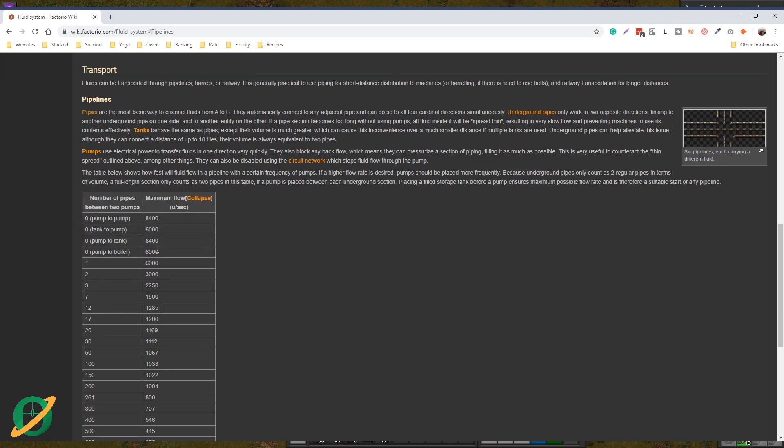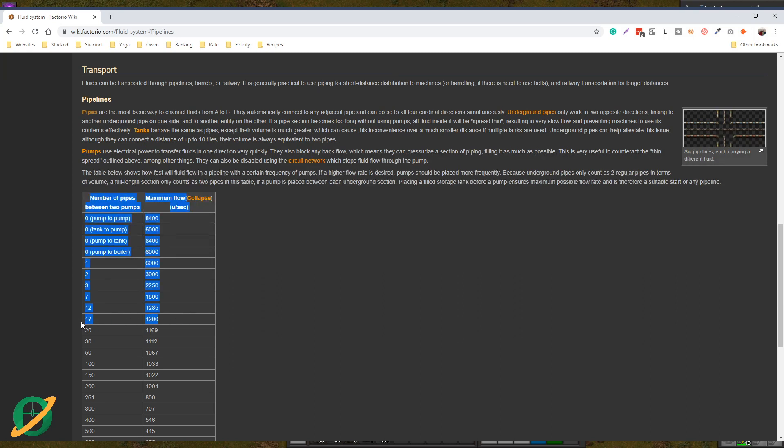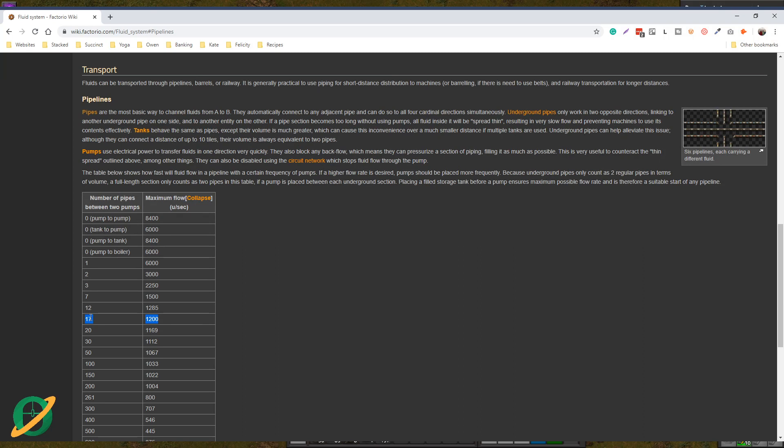Pump to boiler, again, another 6000. You add one piece of pipe in between, still at 6000. Put in a second piece of pipe, it drops all the way down to 3000. The magic number here is 17 pieces of pipe. If you have less than 17 pieces of pipe between a pump, offshore pump, boilers, whatever, as long as there are less than 17 pieces of pipe, your throughput is 1200 units per second, which matches an offshore pump.